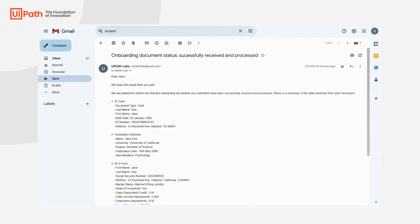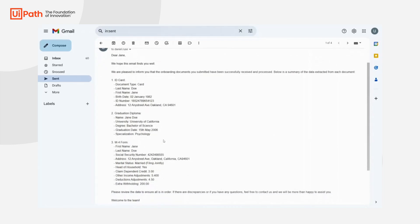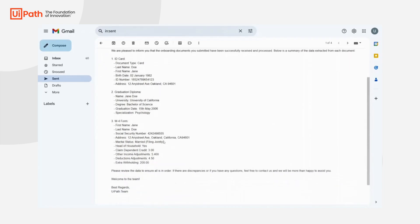Finally, let's take a look at the email that has been sent to the new hire. GPT did a great job in summarizing the data extracted from documents and created a personalized response for our new colleague.